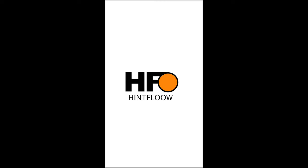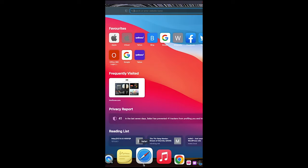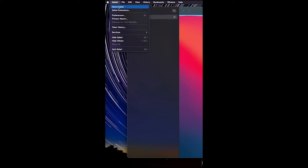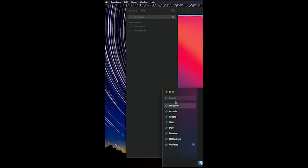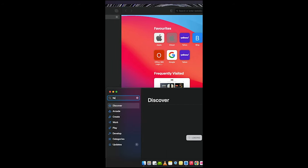This is how to get dark mode on any website on Safari. Let's get started. Open Safari, click on Safari, and click on Extensions. Now search for Noir.